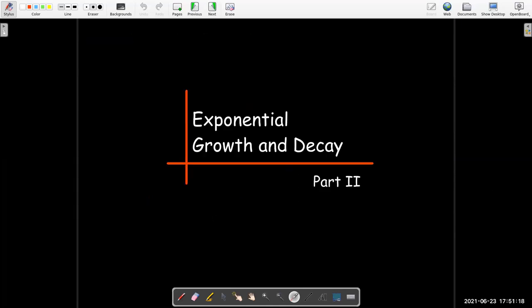I'm going to stop here and make another video where we talk about a different application called Newton's Law of Cooling.